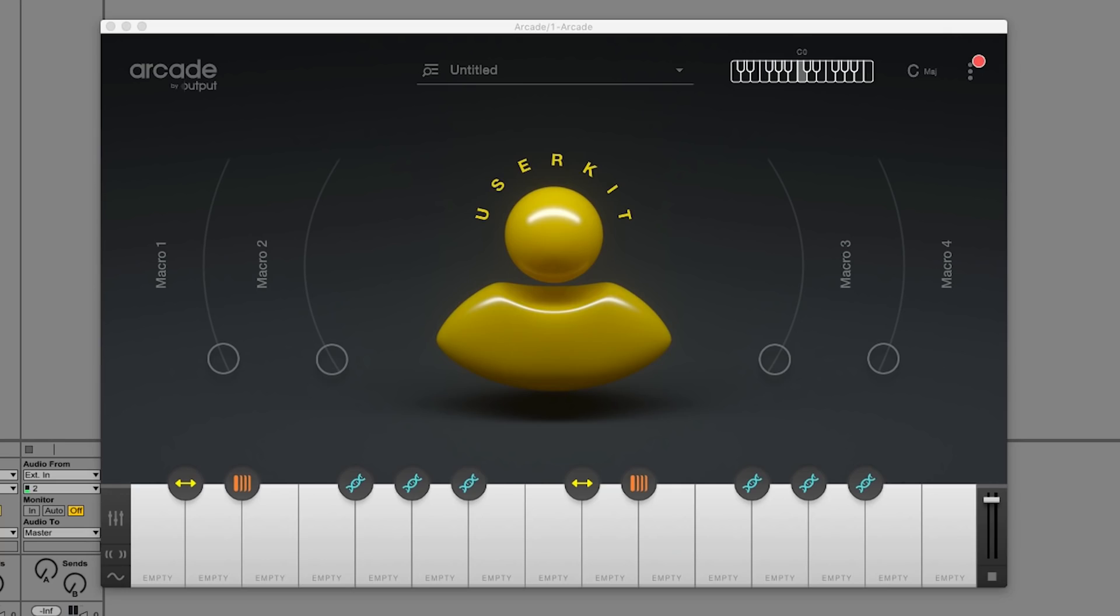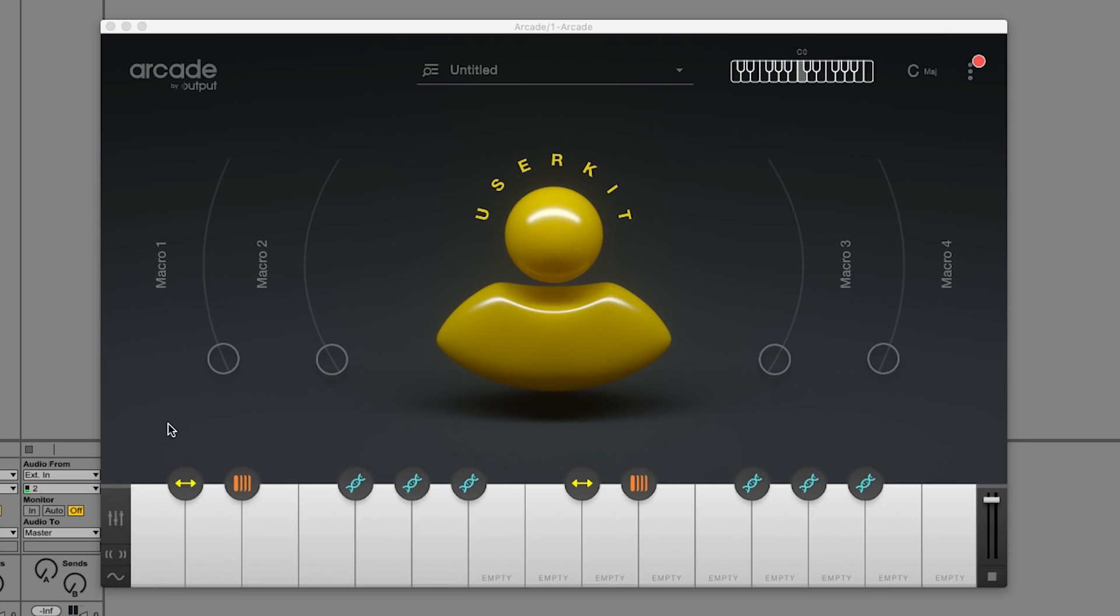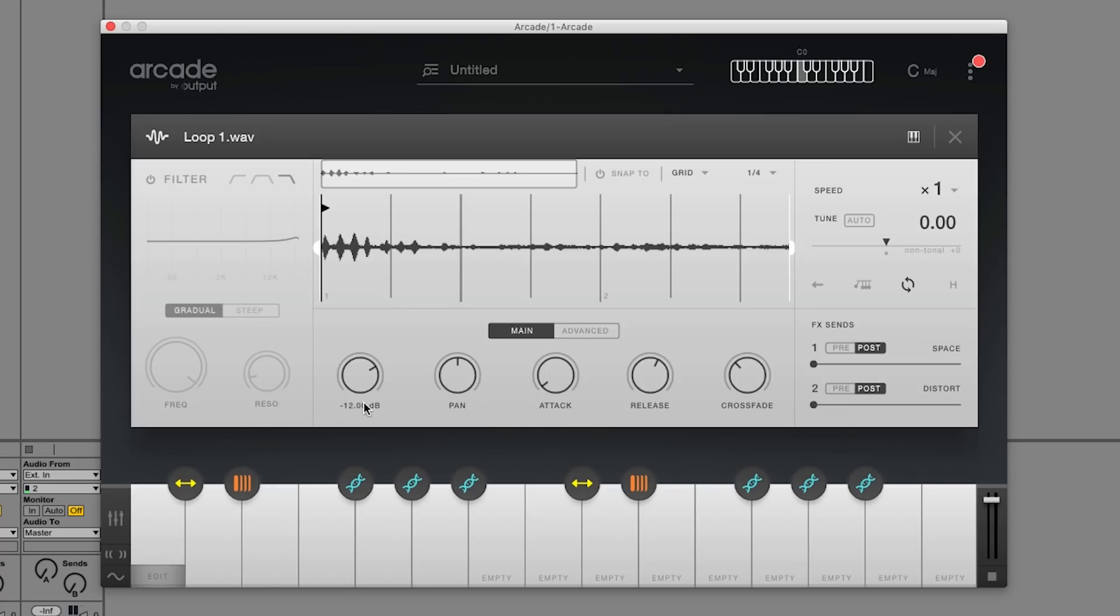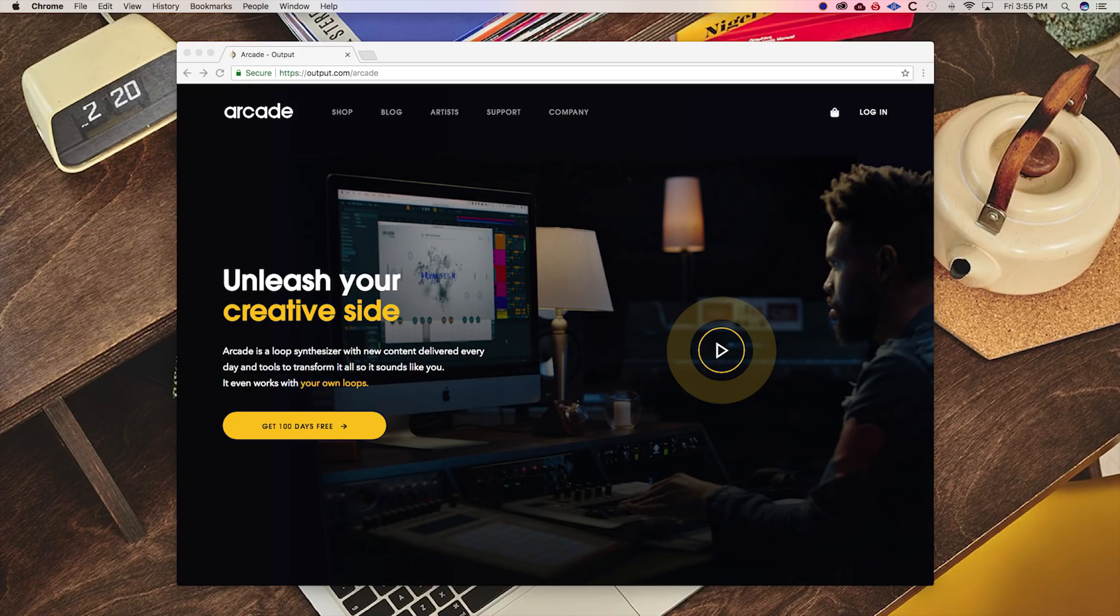There's lots of other things that we've added in Arcade 1.1, like the ability to drag and drop multiple user loops into Arcade, typing in the parameter settings, and more. Thanks again for signing up for Arcade. And if you haven't yet, come give it a try.